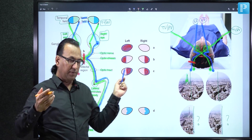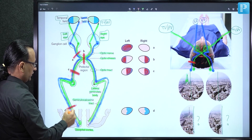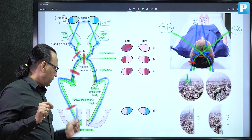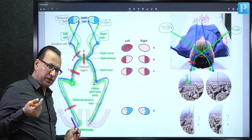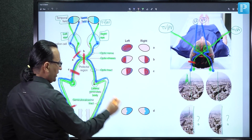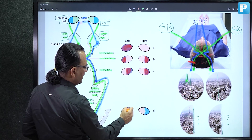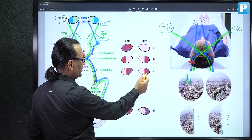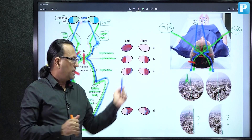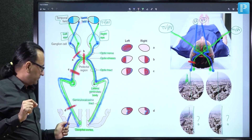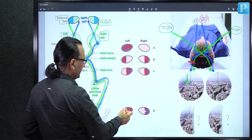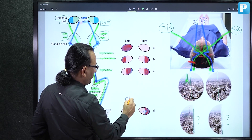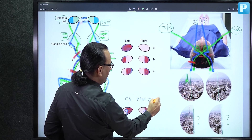A block in the posterior cerebral artery compromising the occipital visual cortex also presents with contralateral homonymous hemianopia. The difference from optic tract injury is macular sparing in posterior cerebral artery block — central vision is still working. This is because the macular representation in the occipital cortex has collateral supply from the middle cerebral artery as well.